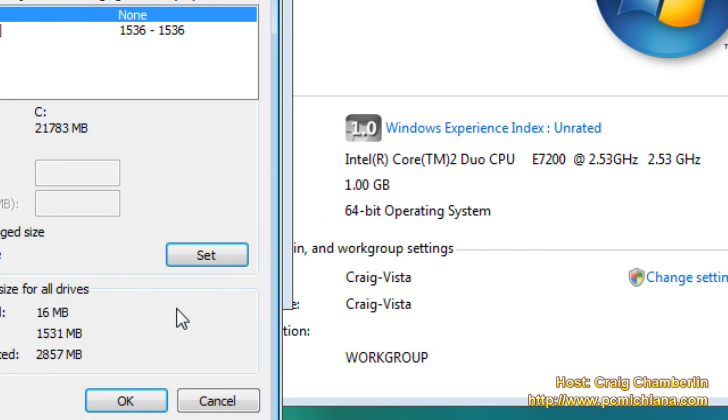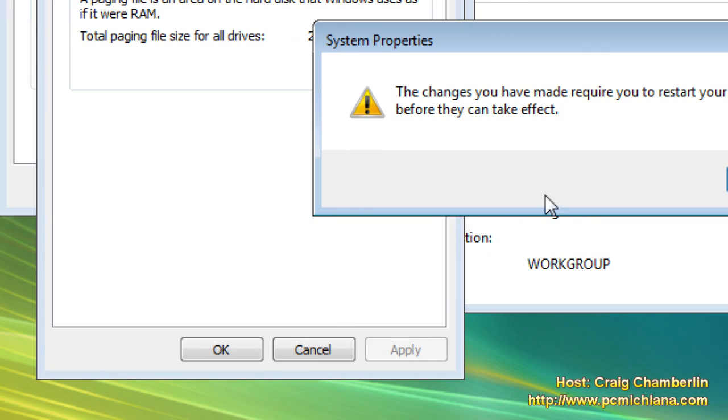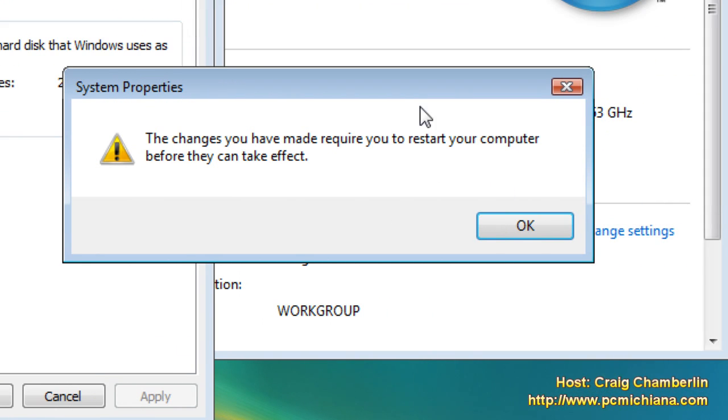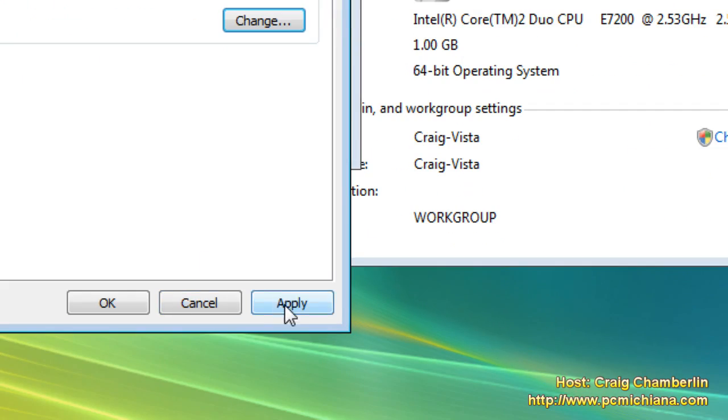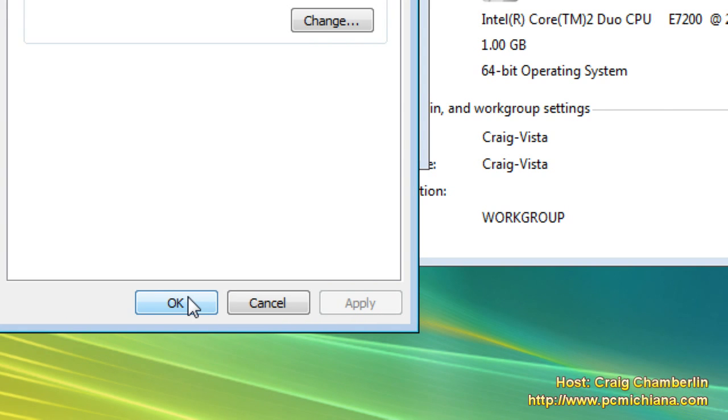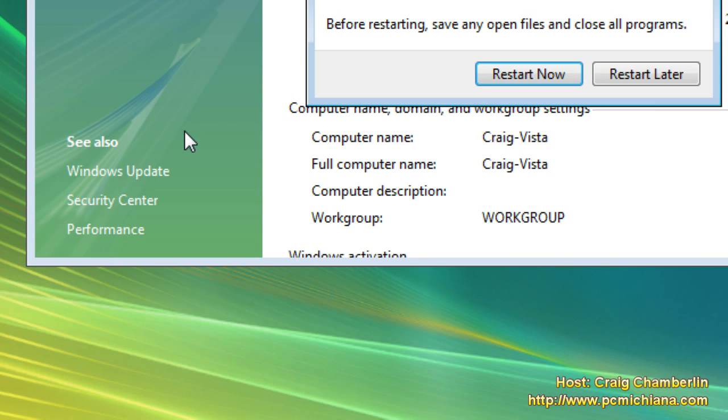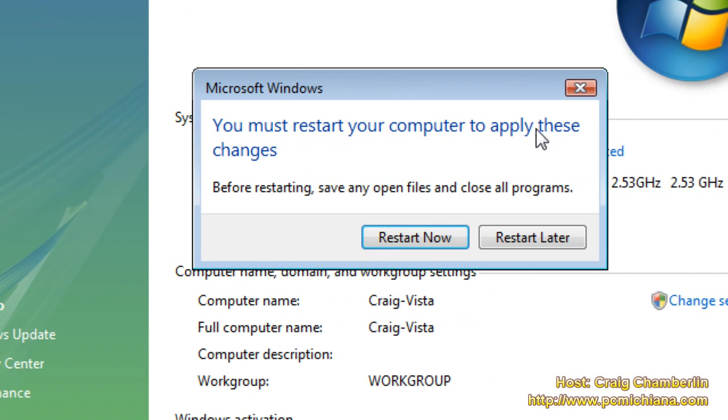Then select OK, and then it's going to say it requires a restart. Select OK again. Then select Apply. Then select OK. And you will likely be prompted for a restart as it says right now. It says Restart Now or Later. I'm going to restart later since I'm making a video.